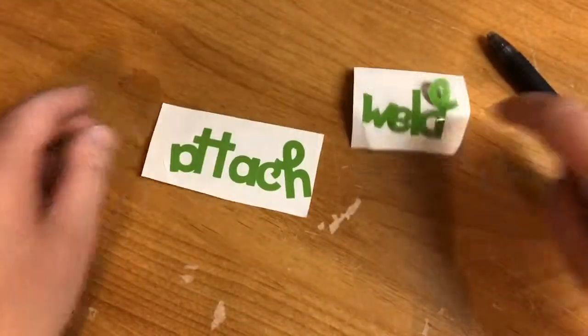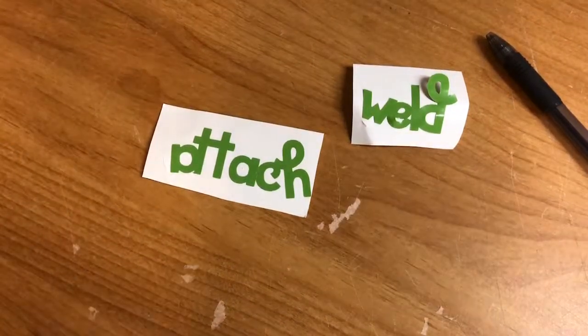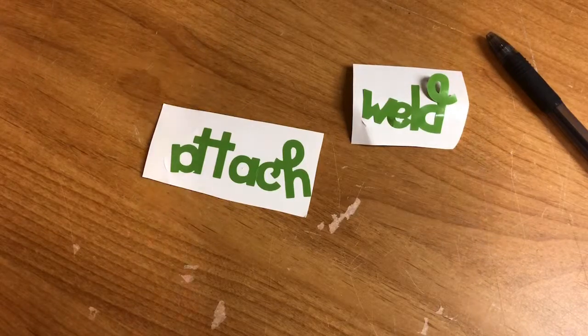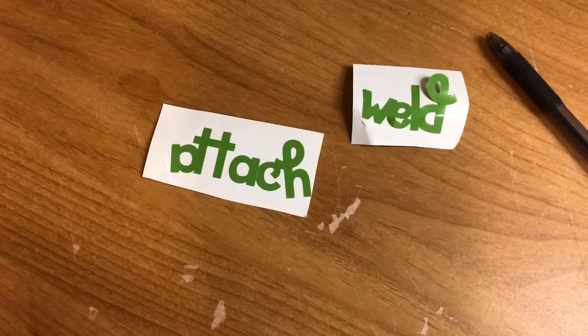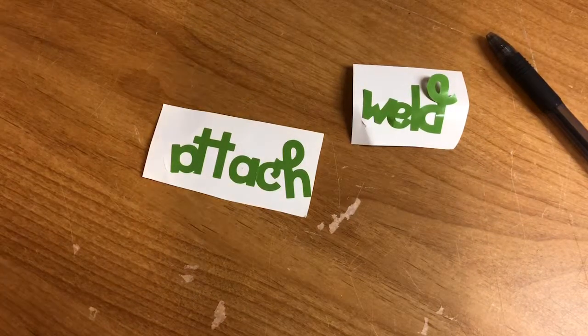So I hope this video helped y'all and if it did please be sure to give it a thumbs up and subscribe for more videos on crafting and Cricut Design Space.